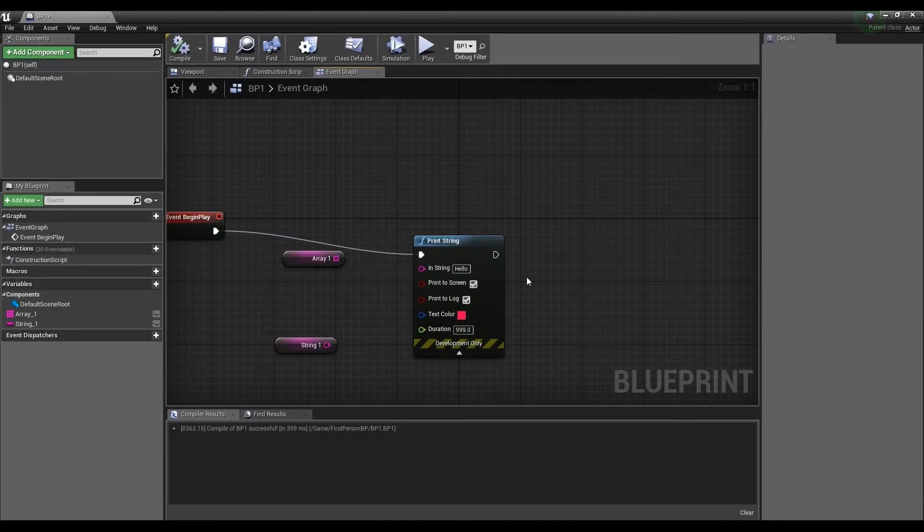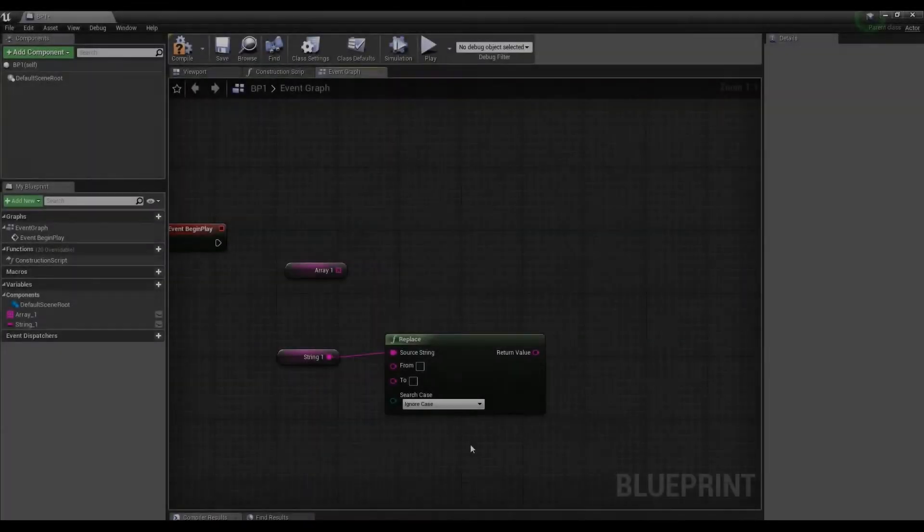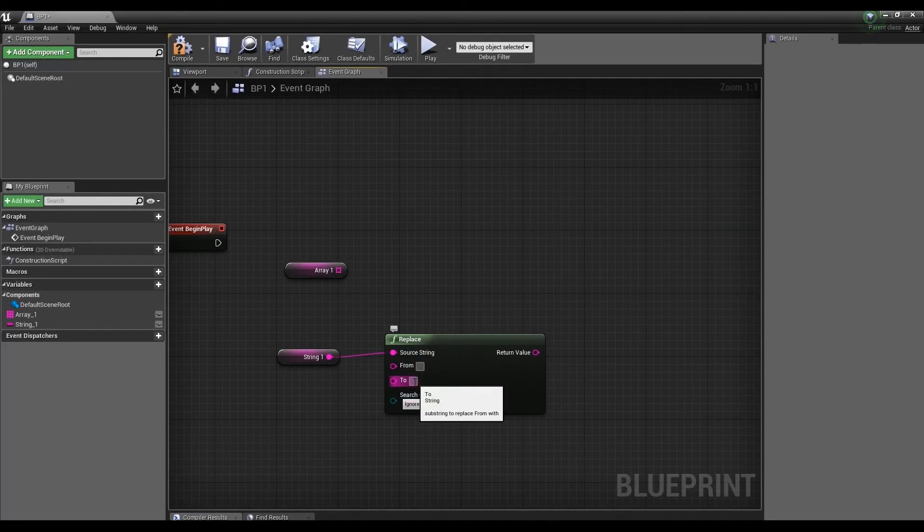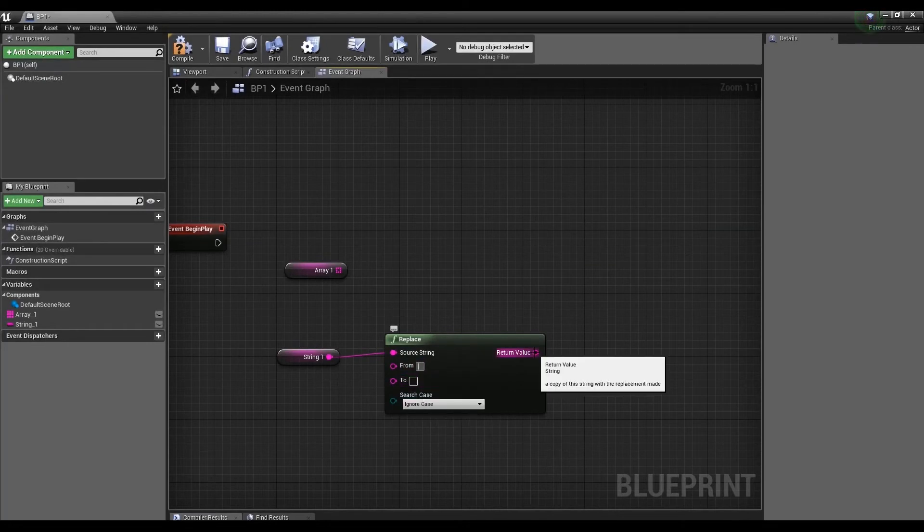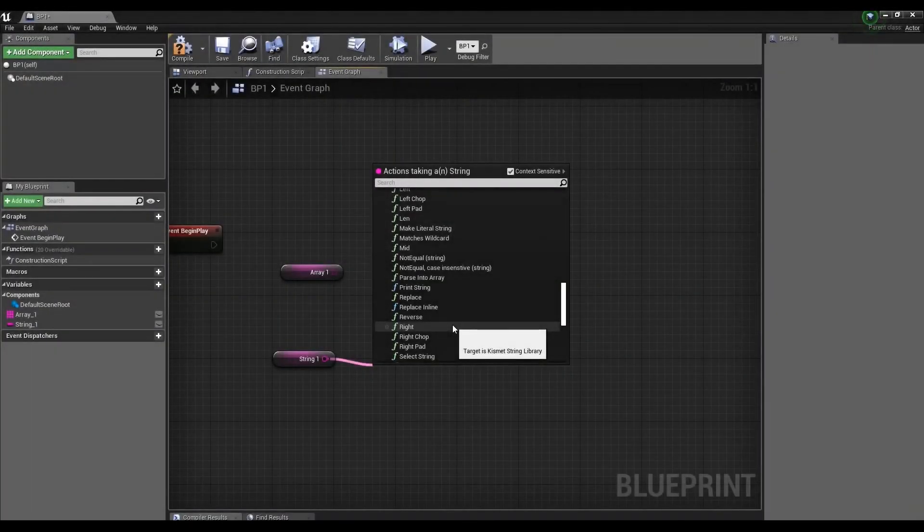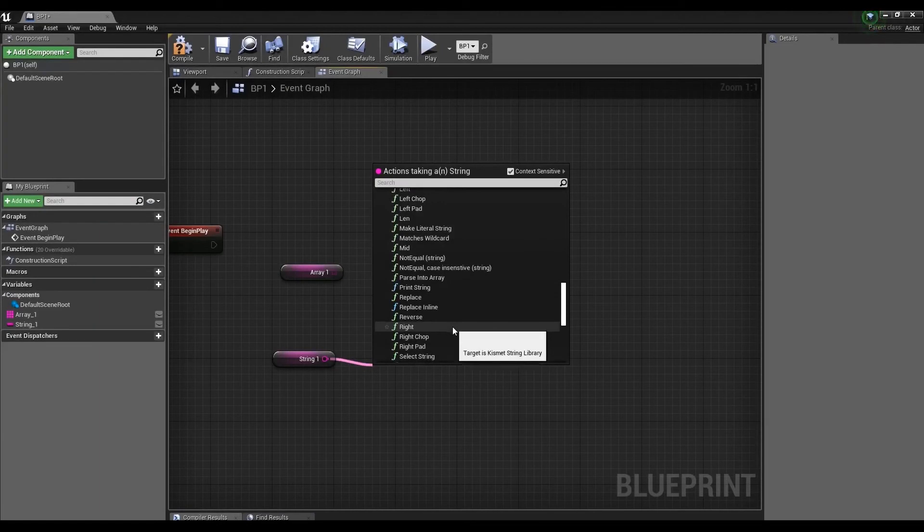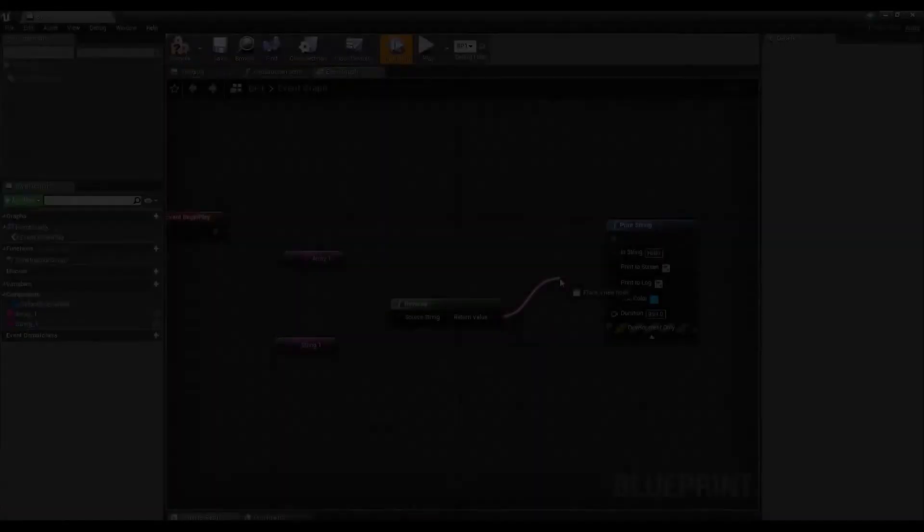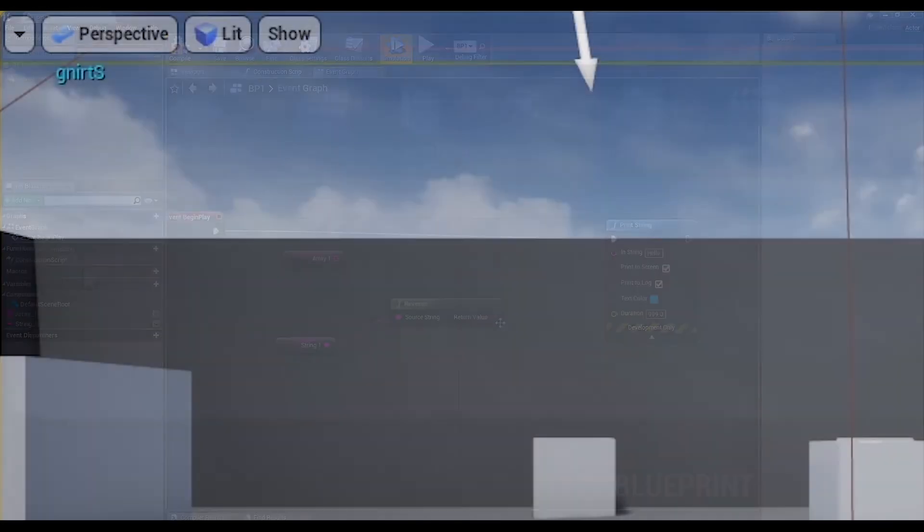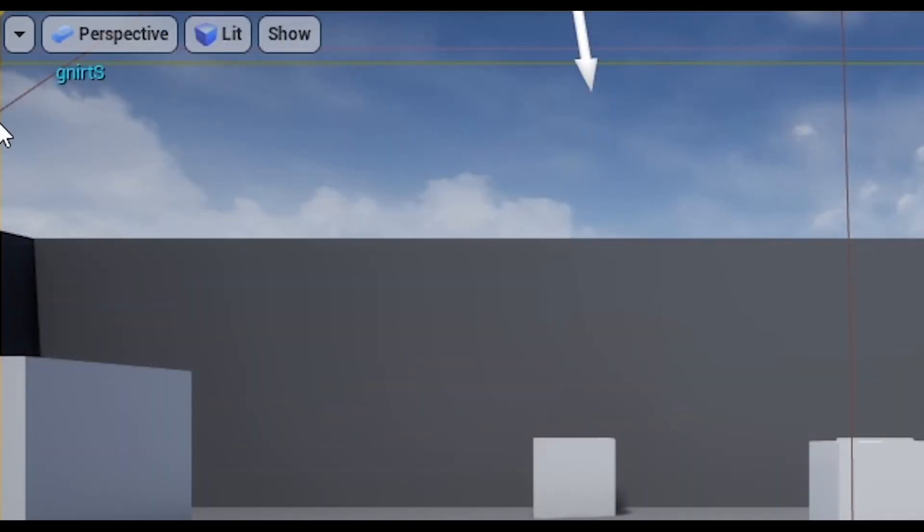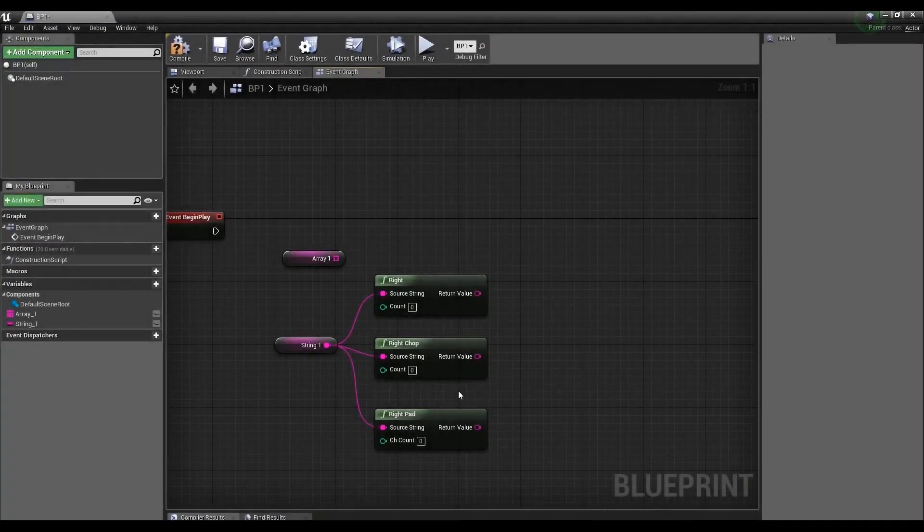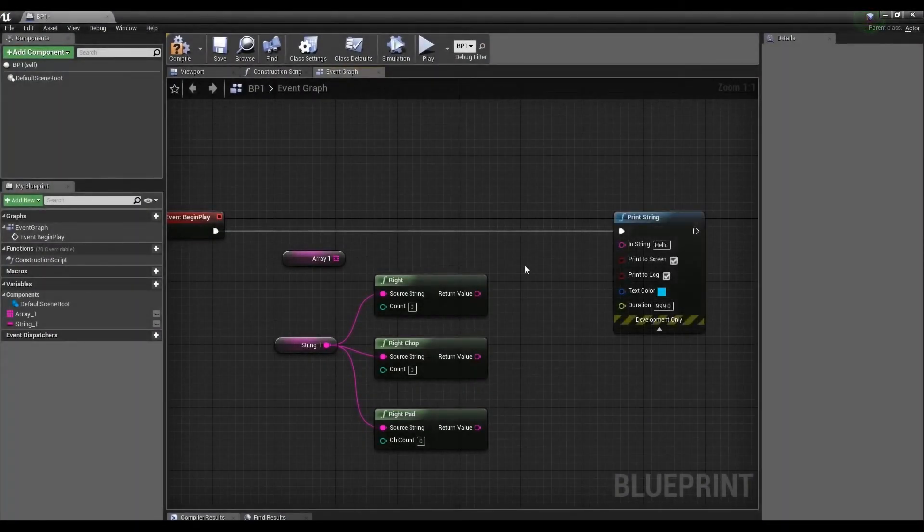Replace changes the string data to data you specify and at the end it will output as a changed string. And the right manipulation is exactly the same as left, only from the right side of the line. Reverse outputs a string backwards. Manipulation with the right side of the string. Let's look at each function.